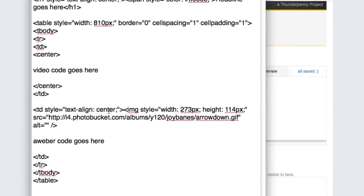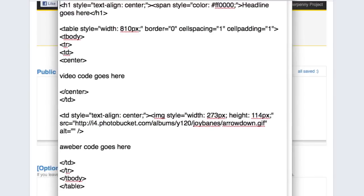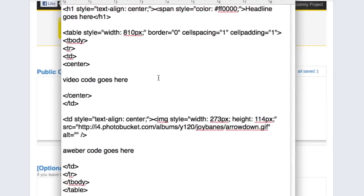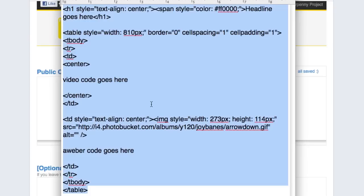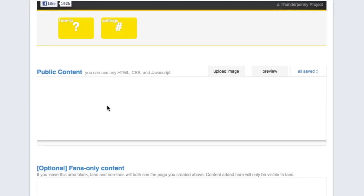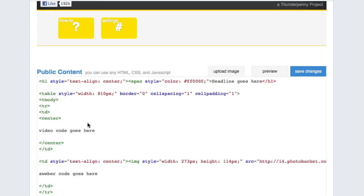The first thing you're going to do is find the download link below this video for the source code. Open that up, highlight the entire thing, and copy it. Then bring it back to your Facebook page, and right here in the Public Content box, go ahead and paste it. That's it — really simple and easy. And this is where you're going to start editing your source code.